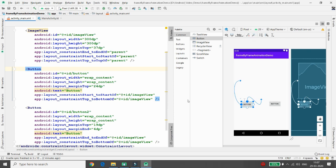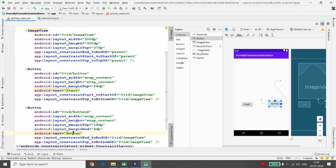Whenever the user clicks the first button, I want to start the animation — let me name it 'start'. The second button is for stopping the animation — let me name it 'stop'. The button ID for the second button is 'button2', the first button ID is 'button', and the ImageView ID is 'imageView'.